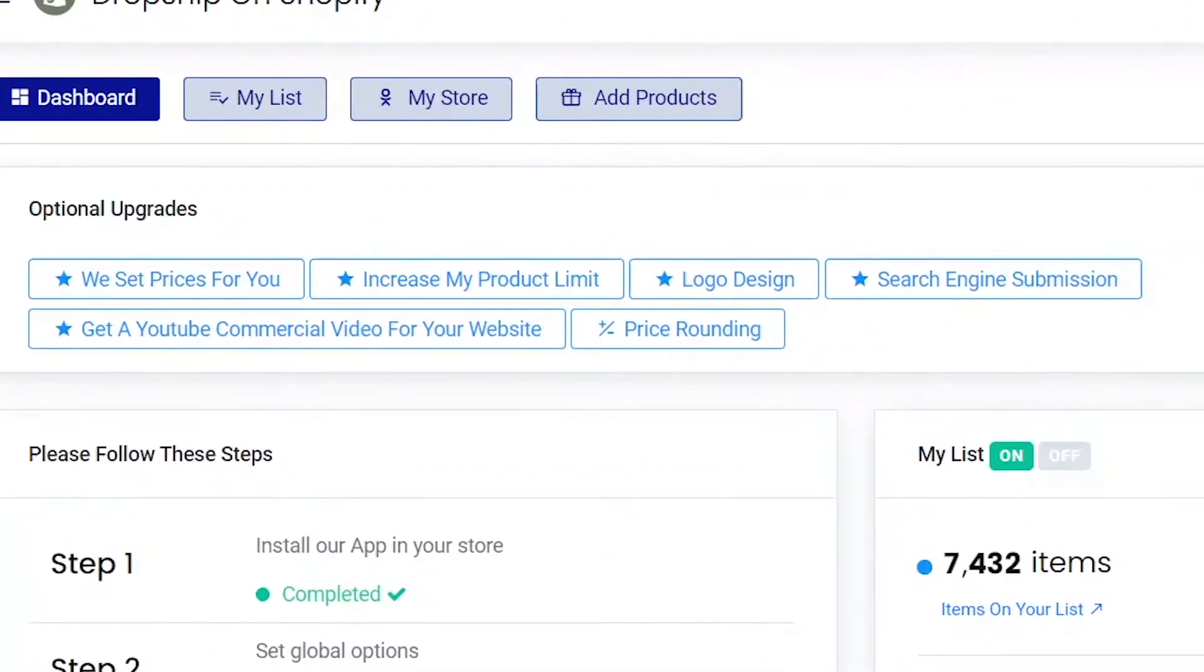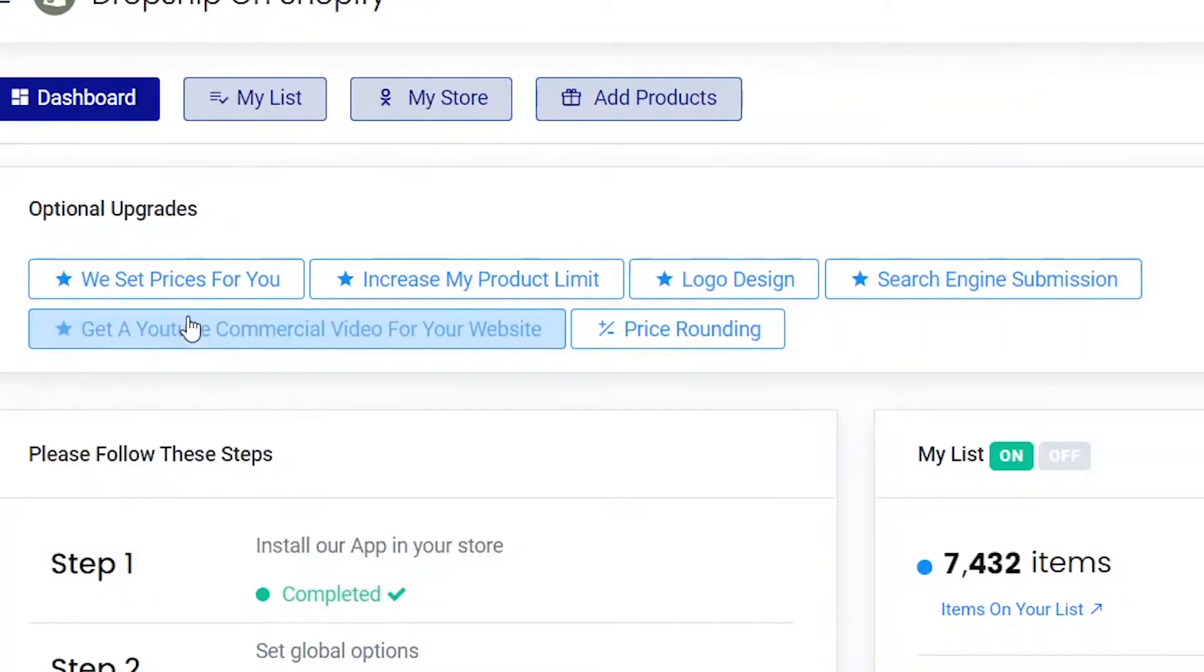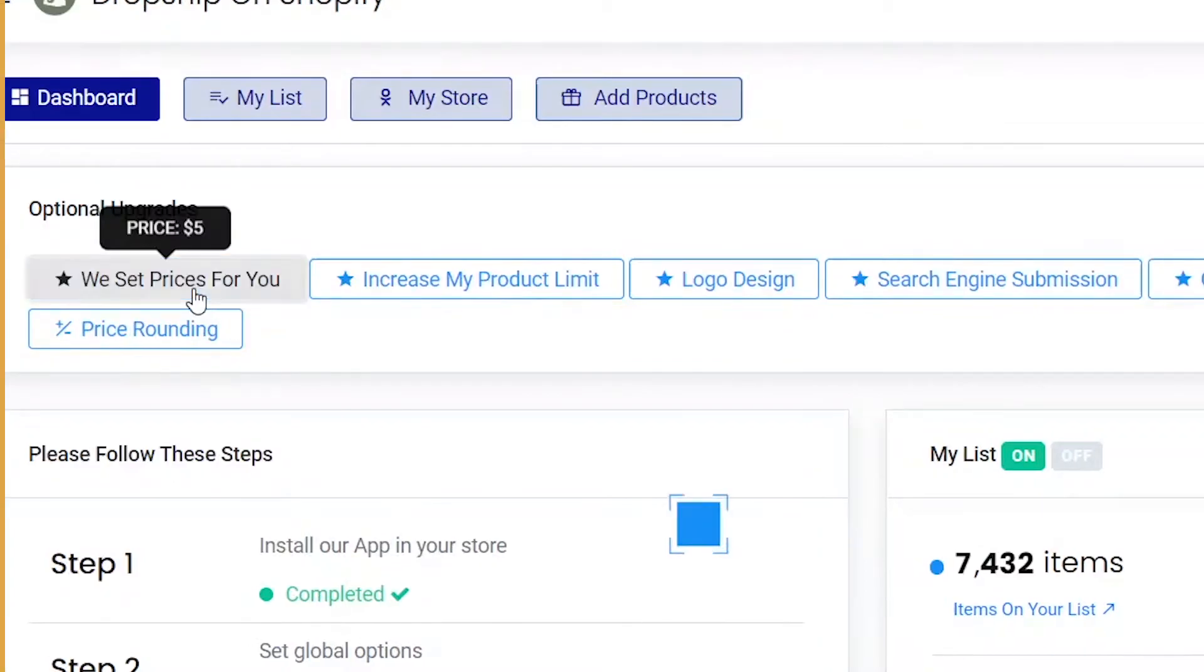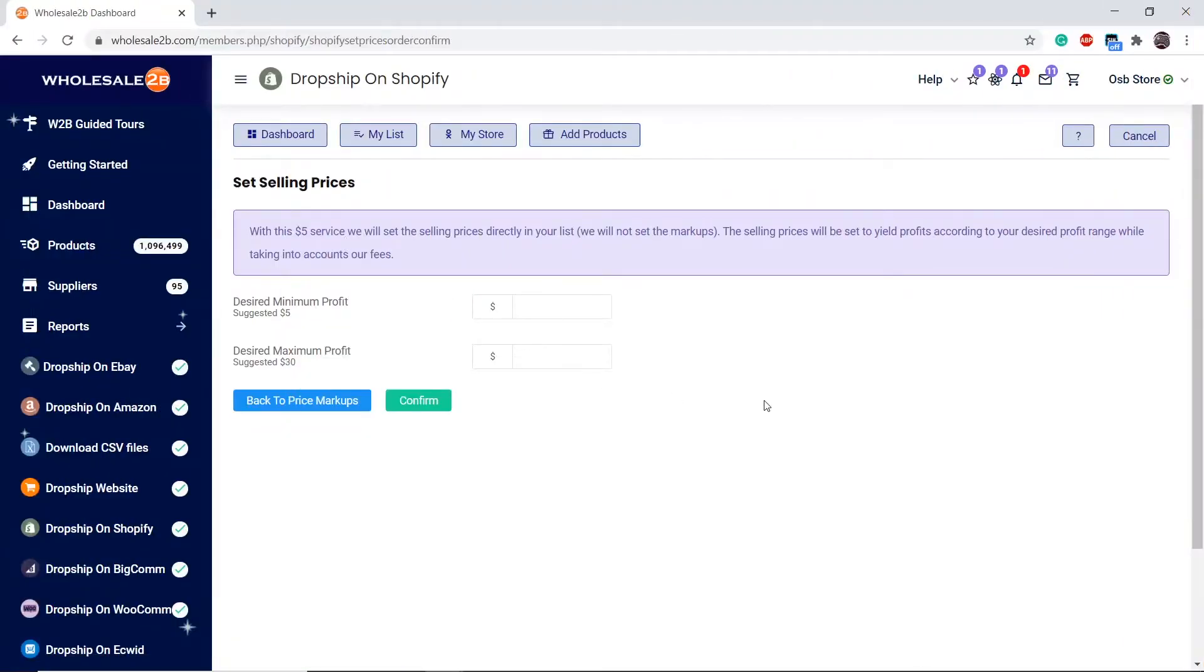You are also able to access this feature on the dashboard page of the plan. There are other optional upgrades that can improve your selling experience or professionally improve your business. Click on we set prices for you to access the price review upgrade.